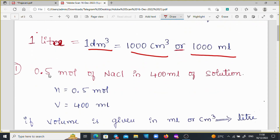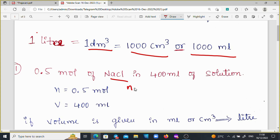Moving on to the first problem: 0.5 moles of NaCl (sodium chloride) in 400 ml of the solution. Given: N is equal to 0.5 — that is the number of moles of the solute. And V is equal to 400 ml — that is the volume of the solution.